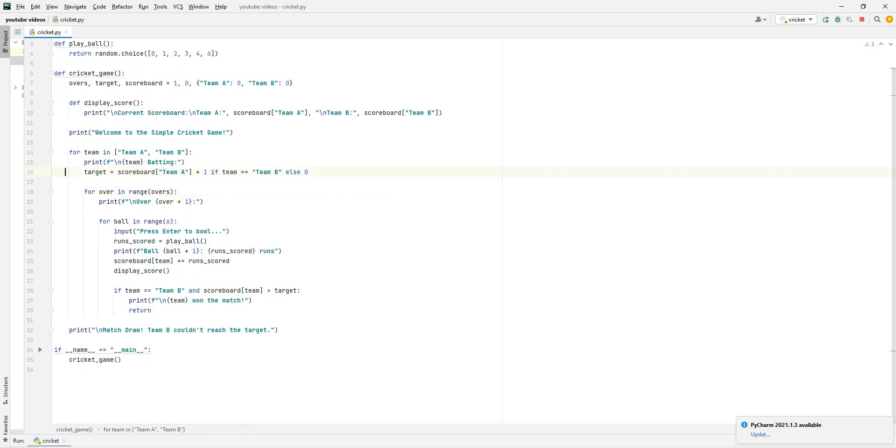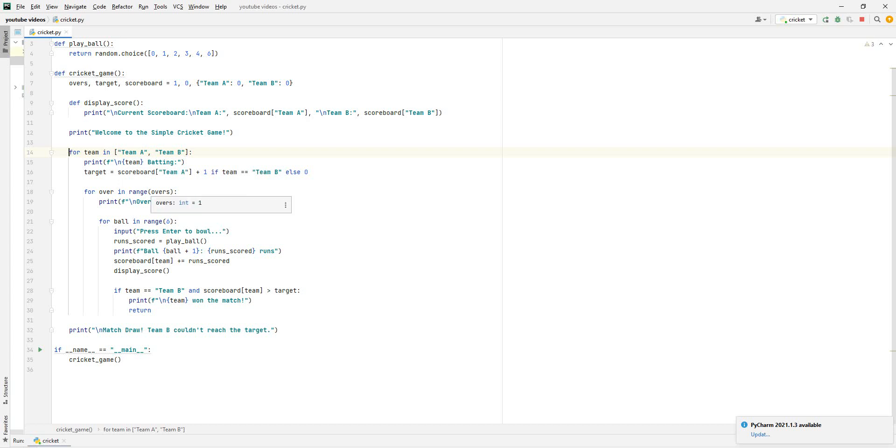Now, for team in team A and team B. Like I said, there are two teams. Sorry if I do sneeze, guys, I have a bit of a cold. So it says whichever team is batting will bat.